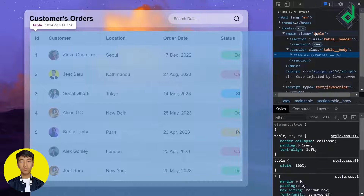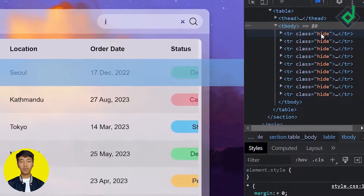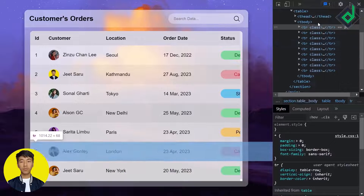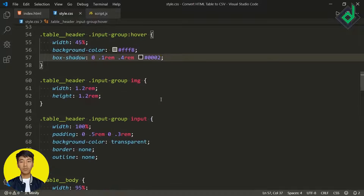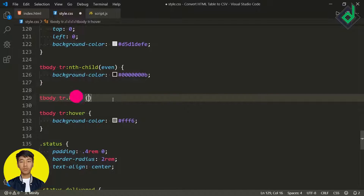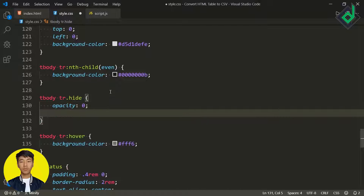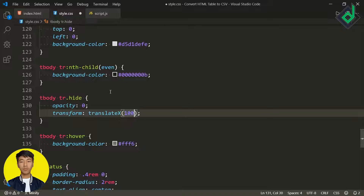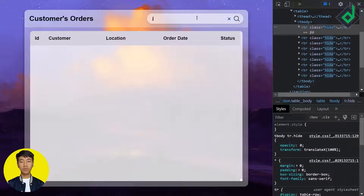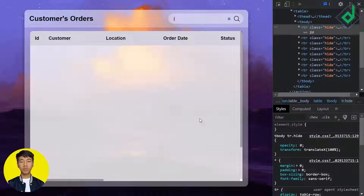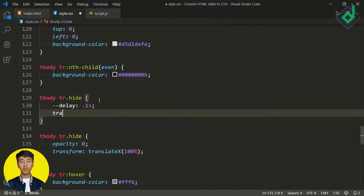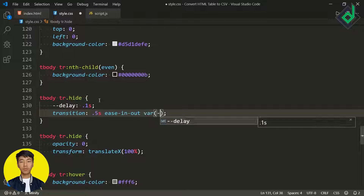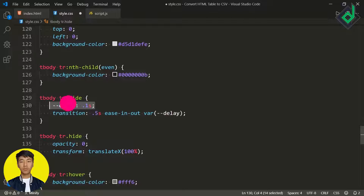In the browser's Elements tab, you can see the 'hide' class being added and removed on table rows. In style.css, for table rows with the 'hide' class I'm setting opacity to 0 and transform translateX to 100%. For smooth animation I'm adding a CSS variable '--delay' of 0.1s and a transition of 0.5s ease-out using that delay variable, which we'll change dynamically with JavaScript.